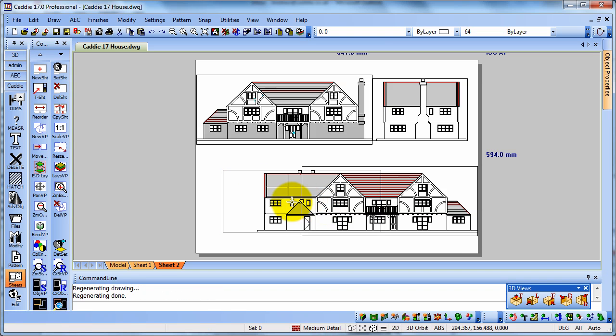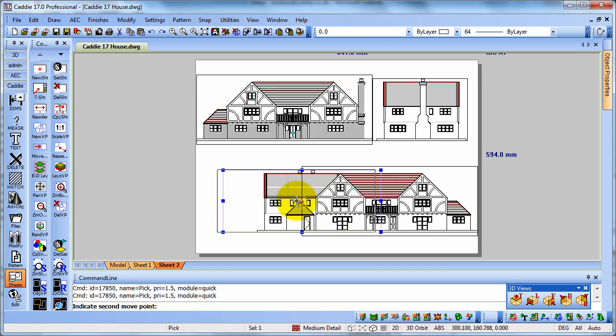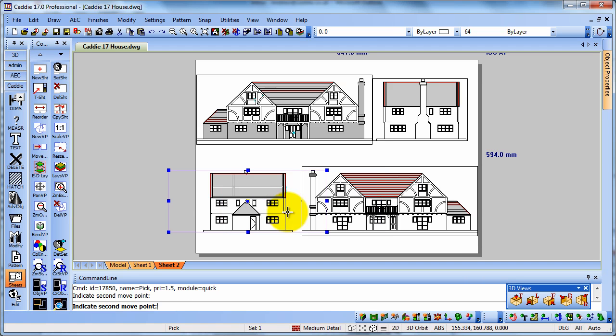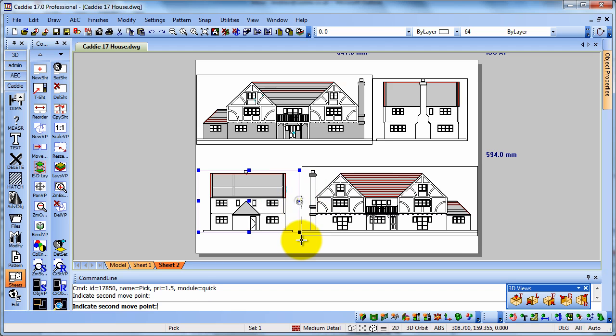We could move it over before we place it, but if we just do a Regen, there we see it. We can actually pick that up and move it across to get to where we want to. And then just pull in the sides of the viewport as we feel that we want to.